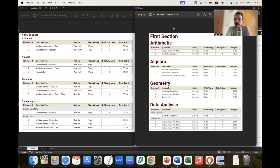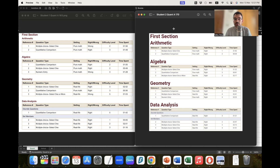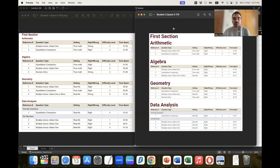In this video, I will discuss the diagnostic report of two students' GRE scores. They recently gave their short GRE and they were from one of my previous sessions. They got good scores — one of them scored a 334 on the GRE and the other one scored a 326.